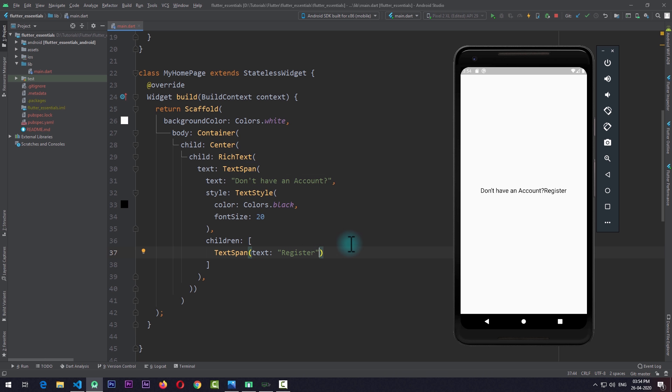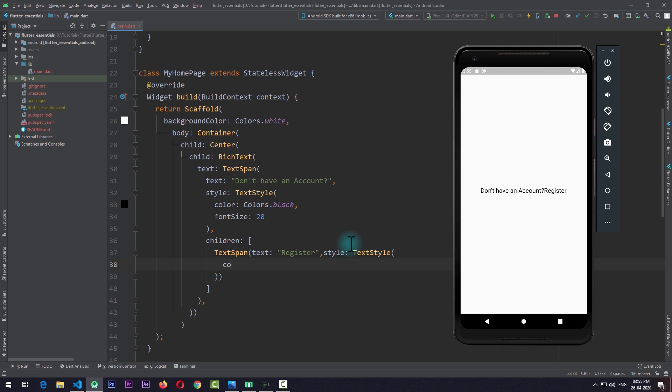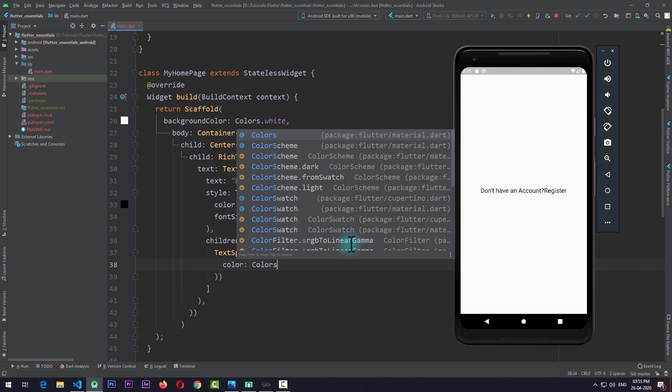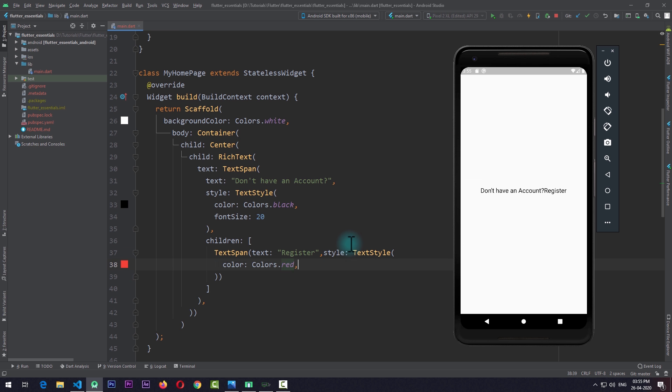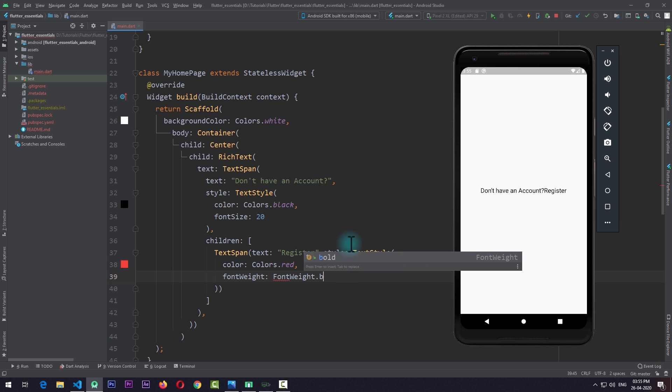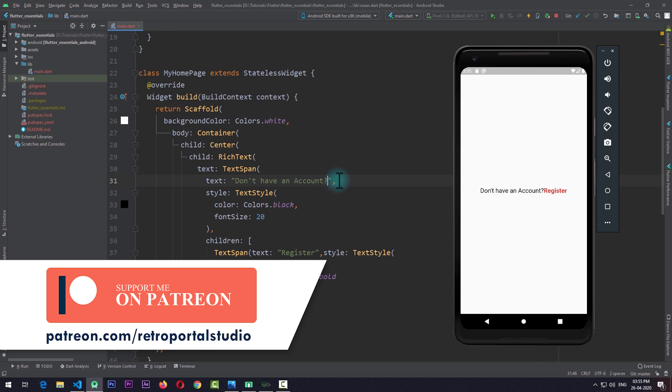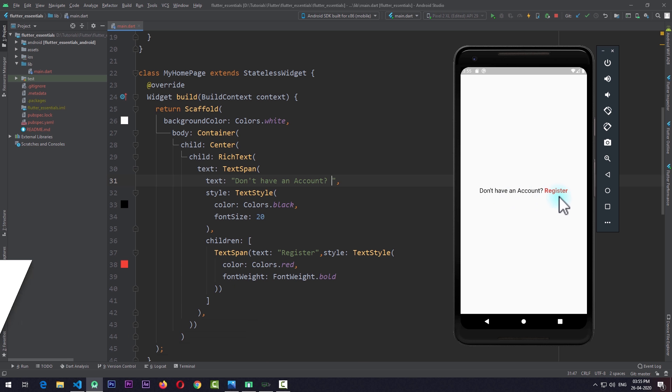So we need to change the color of Register and make it bold. What I'll do is add a style property and pass in a TextStyle with a color of Colors.red and a fontWeight of FontWeight.bold. If I save the app, you can see that the color of Register is now red and it's bold in comparison to the text on the left hand side. We also need to add a bit of space between them, so I'll come up to the TextSpan here and after the account and the question mark, I'll add a space and save the app. You can see that the changes reflect and we now have a space between Register and "Don't have an account."